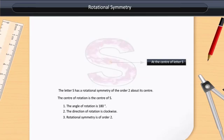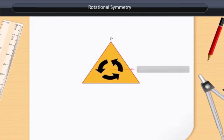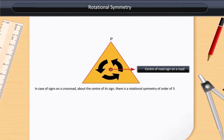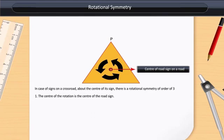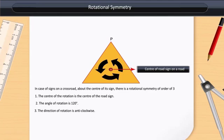On the other hand, the rotational symmetry in the case of a road sign is of order 3. In the case of signs on a crossroad, about the center of the sign, there is a rotational symmetry of order 3. The center of rotation is the center of the road sign. The angle of rotation is 120 degrees. The direction of rotation is anticlockwise. The rotational symmetry is of order 3.